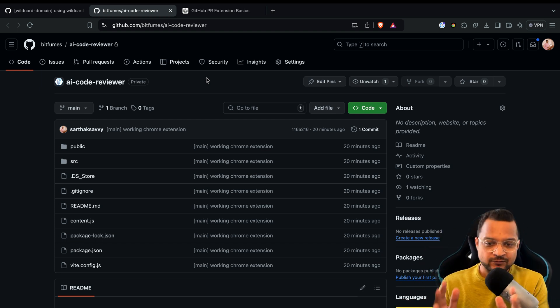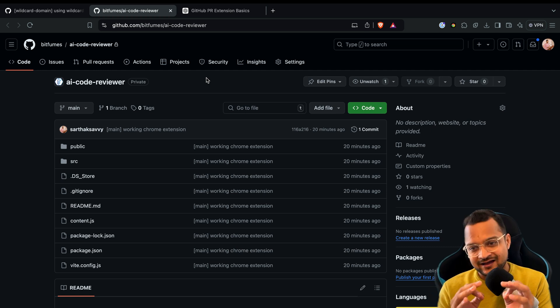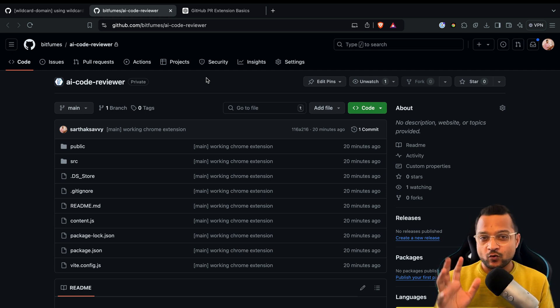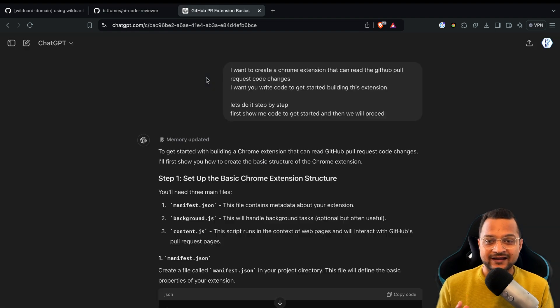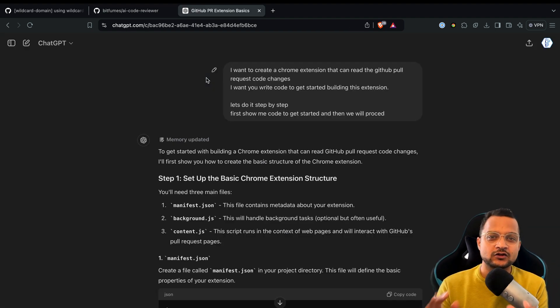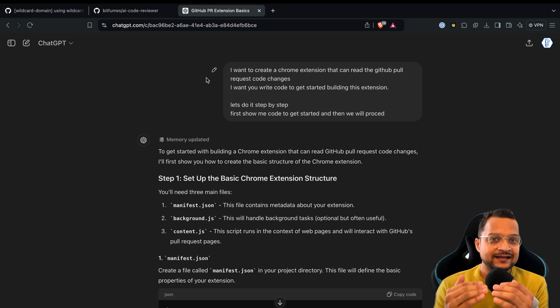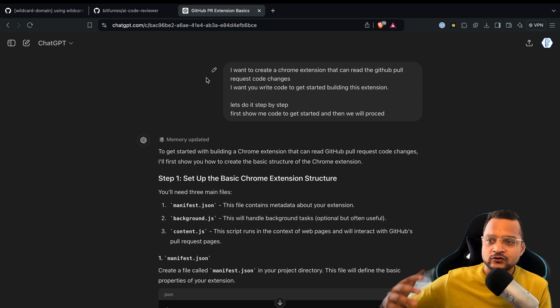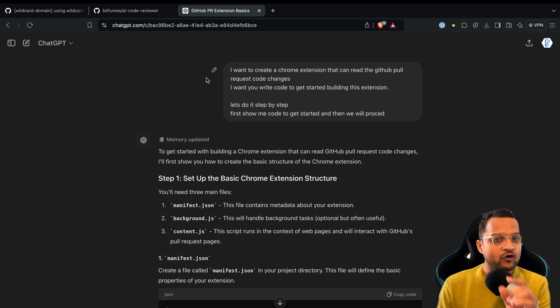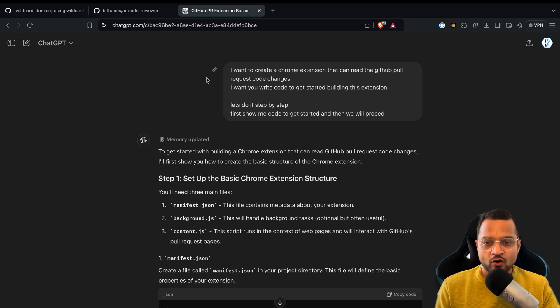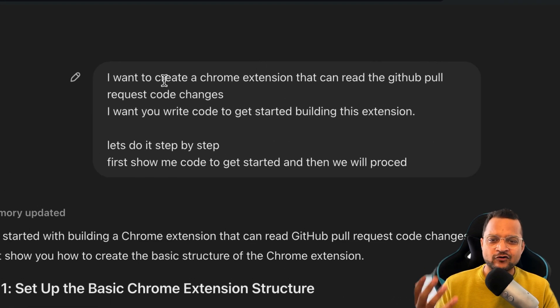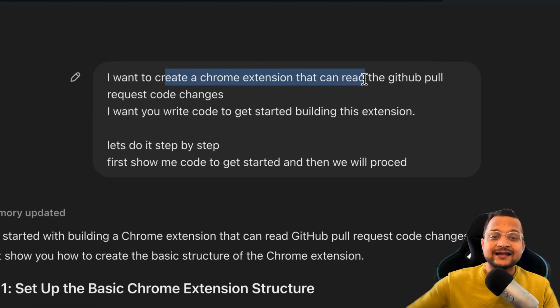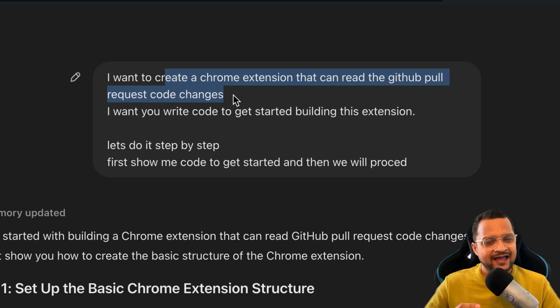Let me show you how I actually started building this Chrome extension. The only one thing you need to remember is: do not give everything to ChatGPT at once. Get step-by-step process. Maybe you can just ask ChatGPT, 'Hey, give me 20 steps to build this kind of project,' and then for each step you ask ChatGPT what to do.